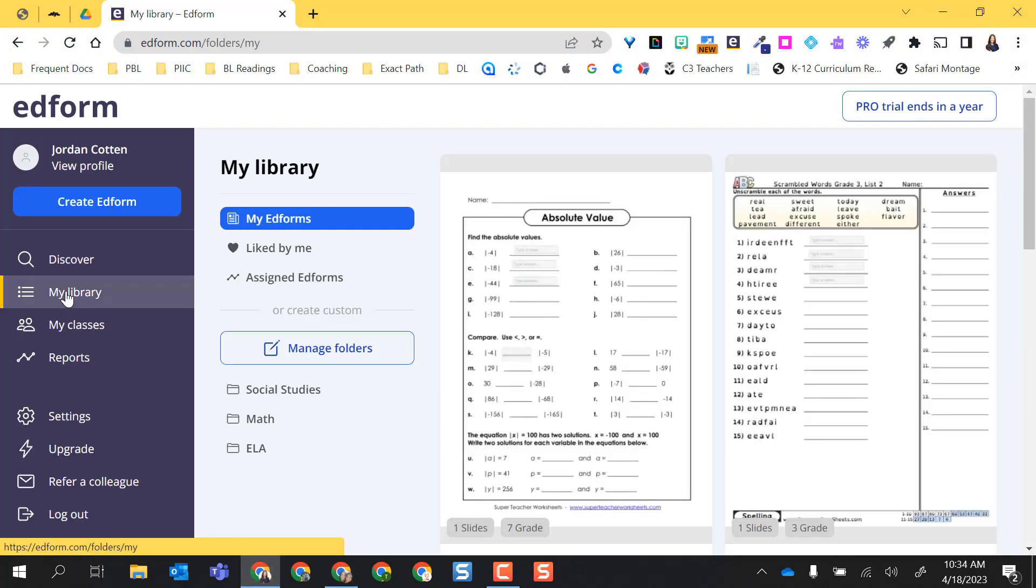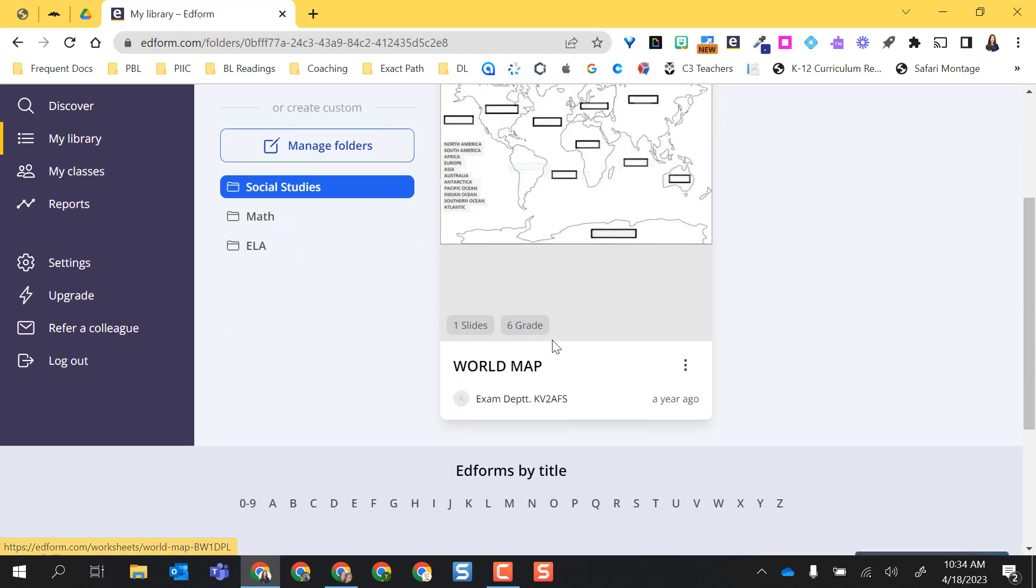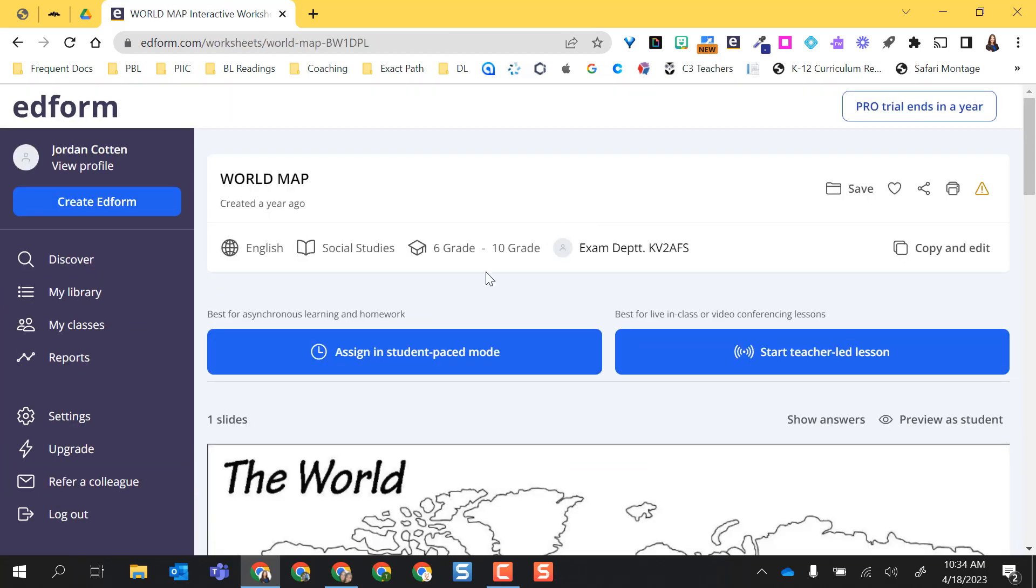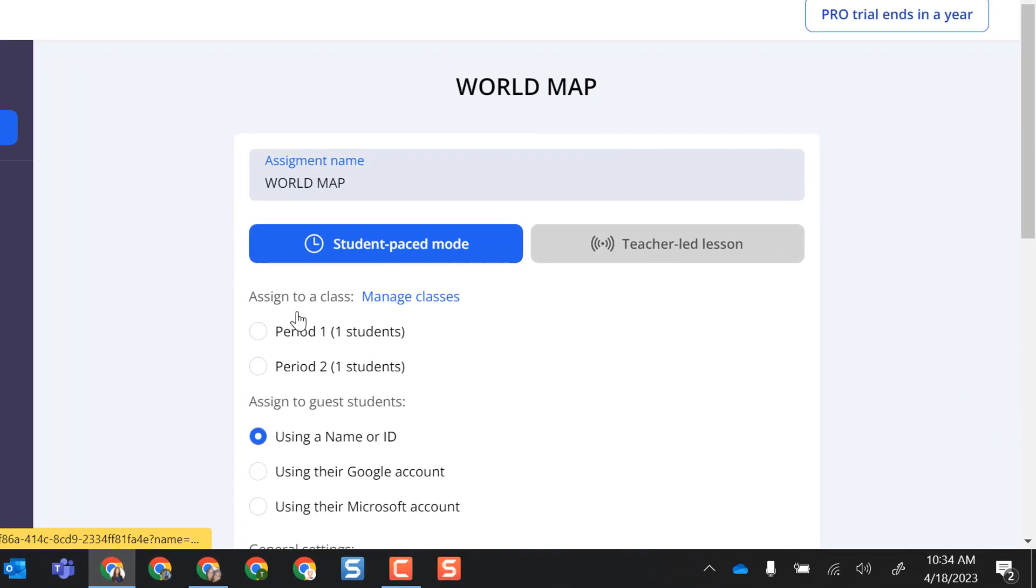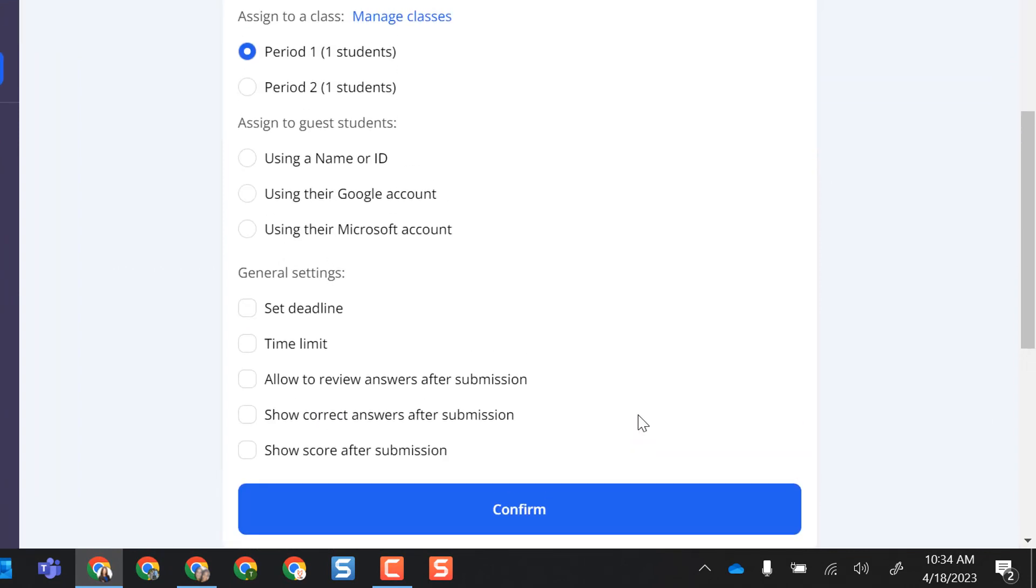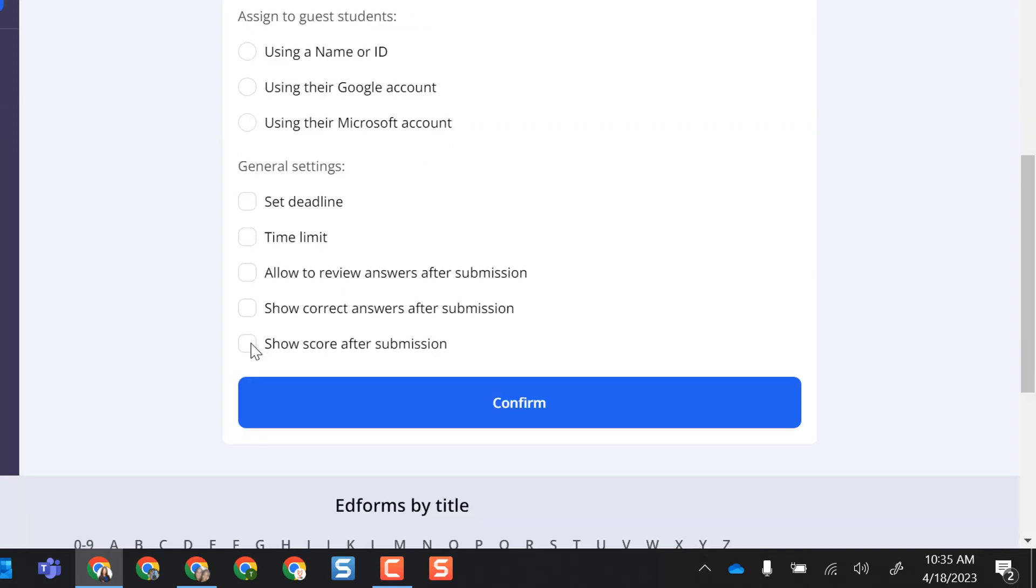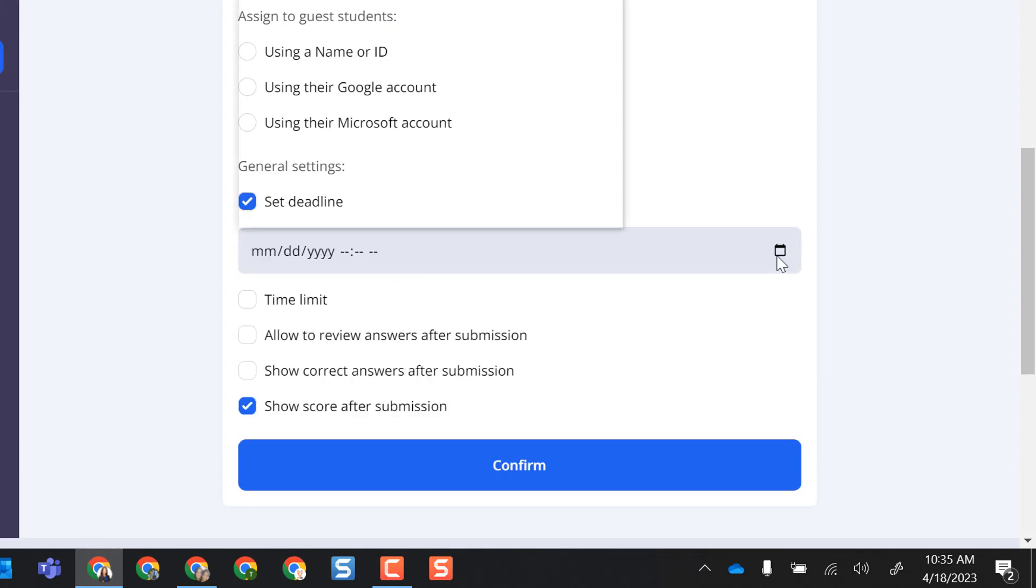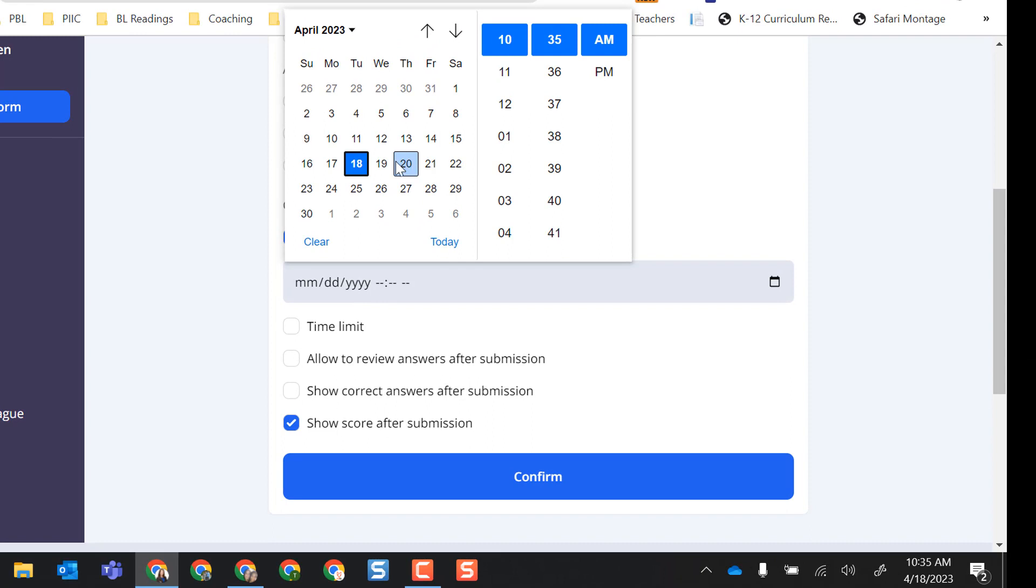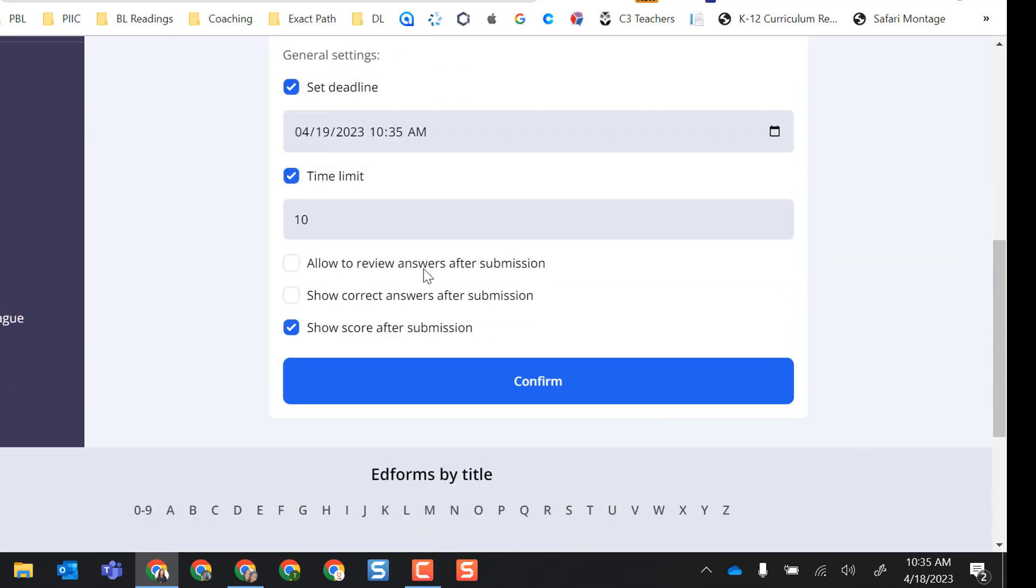I'm going to go to my library and actually I'm going to go ahead and click into my social studies folder and I want to assign this world map. So I'm going to select it and I'm going to do it in a student paste mode. So I'm going to select assign in student paste mode and I'm going to assign it only to period one. I do have some other settings in here, but I don't want any guest students in my class. So I'm going to go ahead and select show score after submission. I am going to select a deadline so that if this was an assignment, I would say I want this done by tomorrow. We'll pretend it's at 10:35 AM that they have to have it done. I'm going to do a time limit and I'm going to have them do it in under 10 minutes and I don't want them reviewing their answers and I don't want them to see the correct answers, but I am okay with them seeing their score.